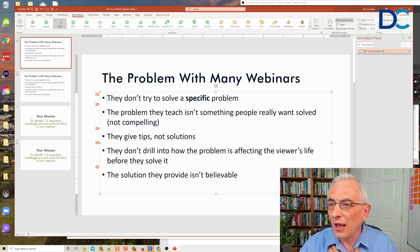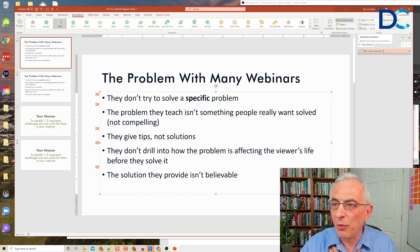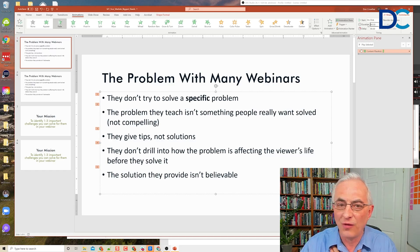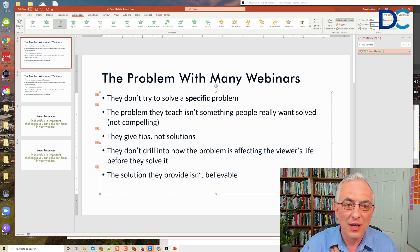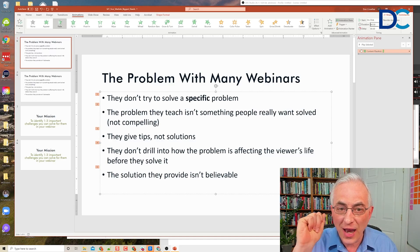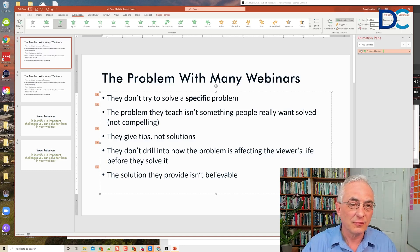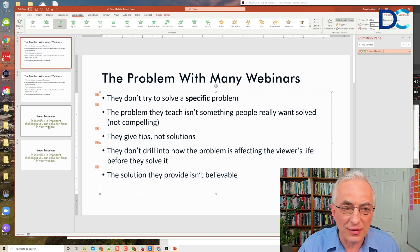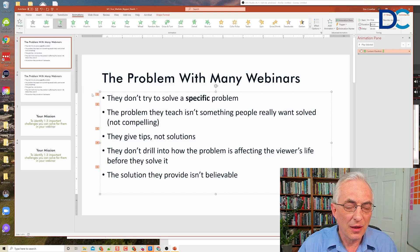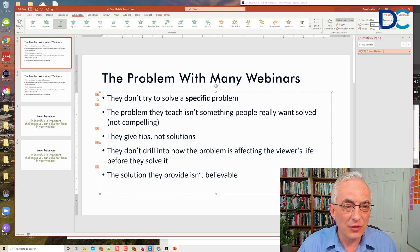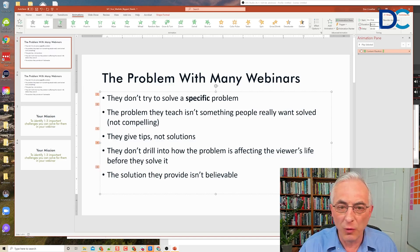I like to set the duration to 0.5 seconds, right over here. That means it comes in very fast. And then notice: it says 1, 2, 3, 4, 5.